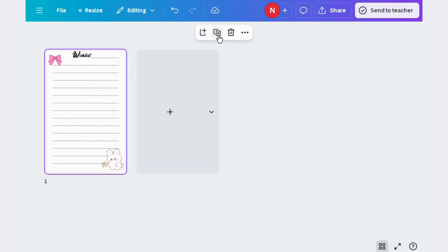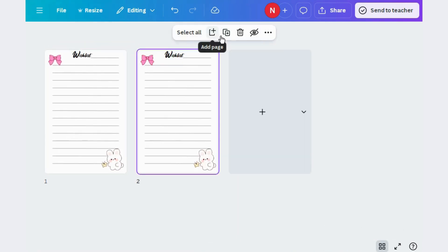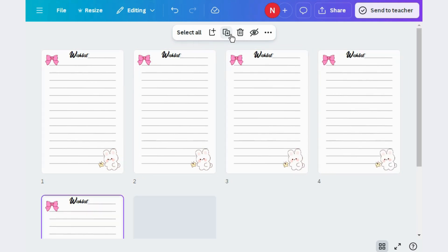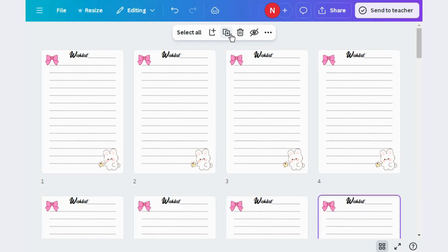Now just replicate the page as many times as you need. Most journals have 100 to 120 pages. Let's suppose our journal has 140 pages.